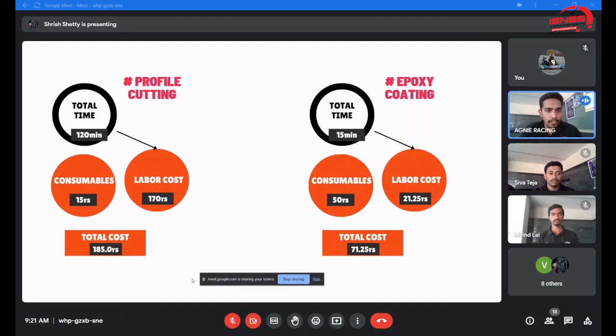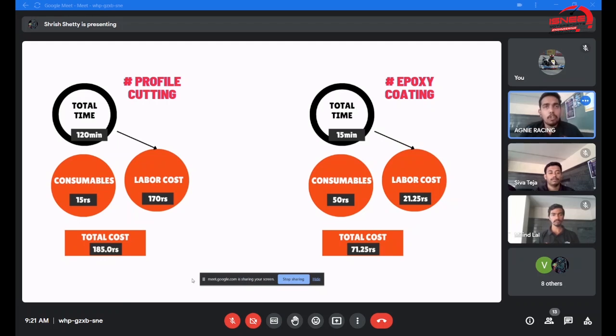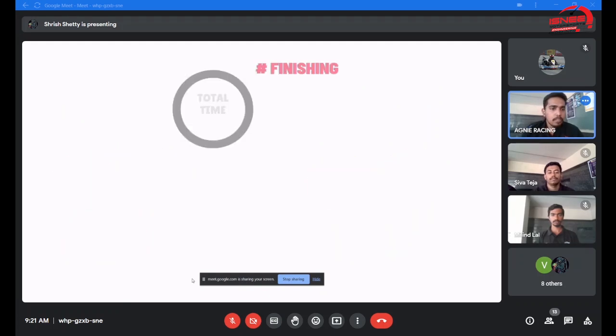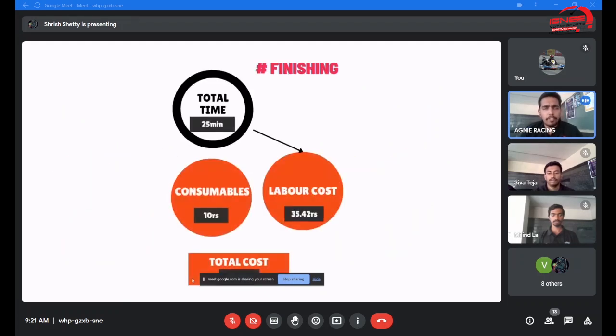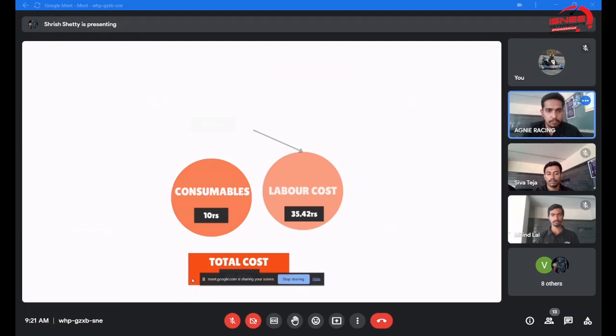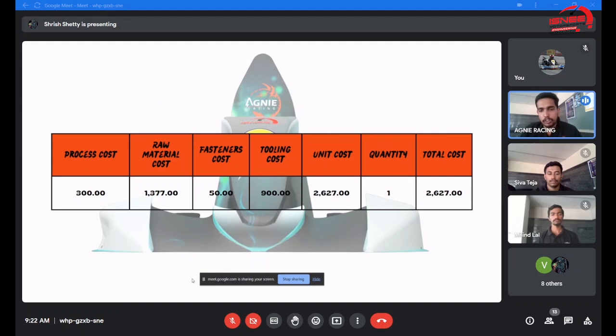The process involved was profile cutting, which involved cutting of high-density thermocol using nichrome wire, which took total time of two hours for cutting, with labor cost of 170 rupees. Next was the epoxy coating where 200 GSM fiber cloth was coated with four to five layers with the blend of epoxy and hardener for proper reinforcement. Final was the finishing part where we applied the peel clay for proper finishing of the outermost layer, which took 25 minutes. Summing up, the total process cost involved 300 rupees, including the raw material FRP and epoxy, and the total cost ended with 2,600 rupees.